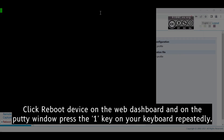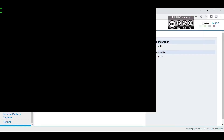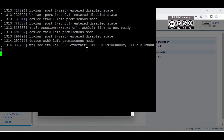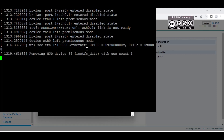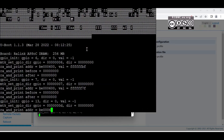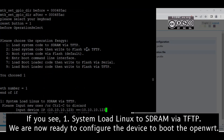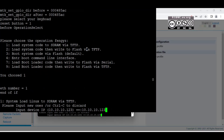Now hit Reboot on the dashboard and spam number 1 on the keyboard repeatedly until you land on the U-boot menu. As you can see, we have successfully landed on the U-boot menu that will load the image to the RAM.